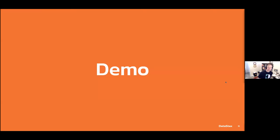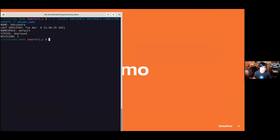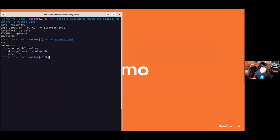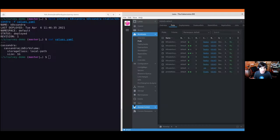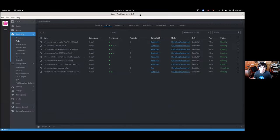Installing K8ssandra is pretty straightforward. You add the Helm repo for K8ssandra, update your repo to make sure you have the latest version of the chart, and then you just install it. I've actually run that same command here inside of my terminal — just a Helm install. I'm overriding a couple of values unique to my machine: a specific storage class called local-path, and a data volume of one gigabyte in size. This takes about two minutes per node to spin up, but I've already run it. Let's go over here to Lens.